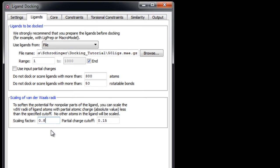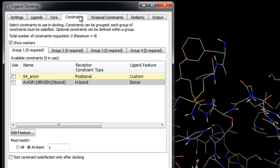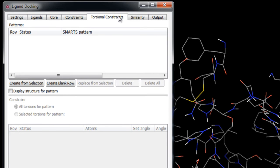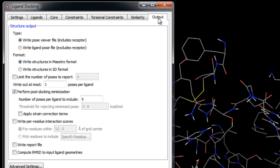In this part of the exercise, we won't apply any other settings such as core constraints or any other constraints, including those that we set up during grid generation. We'll demonstrate them in a later exercise. For now, we'll just skip right through to the Output tab.